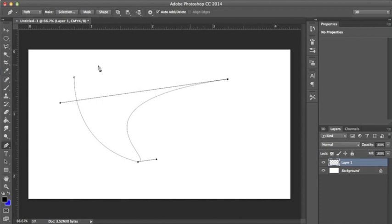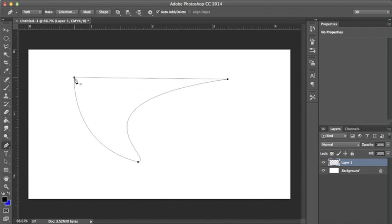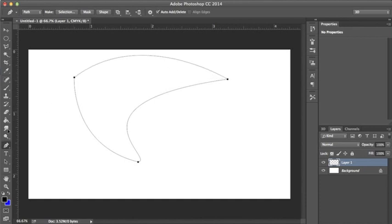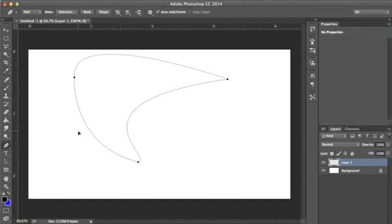Now we want to complete this curve. As you can see, when you hover over the original square that you made, the first beginning point that you made, you'll get this circle. What that means is that when you connect this, it's going to complete the whole path so it doesn't have any breaks in it.